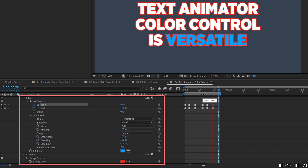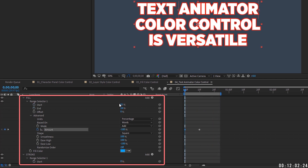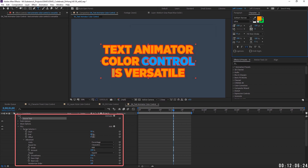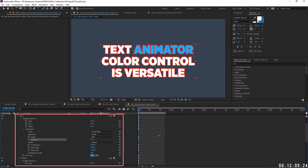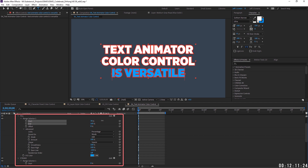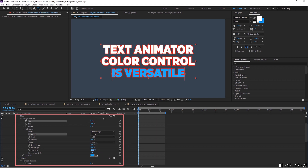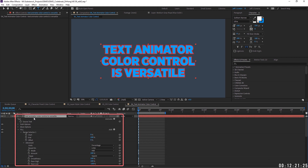Text animator fill and stroke settings are by far the most versatile. You have complete control over color, animation, opacity, and whether you're targeting individual characters, words, or lines. For example, choosing 'lines' causes the color to jump from one line to the next. Just remember that text animators work very closely with the character panel color settings.